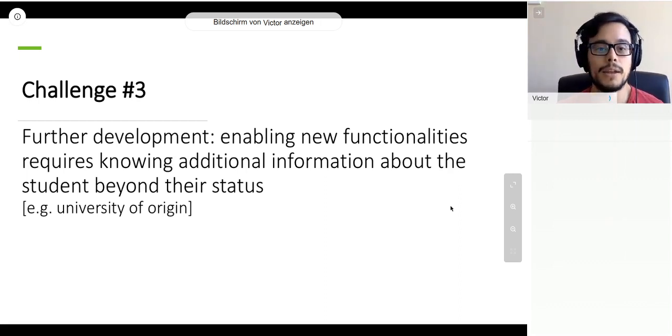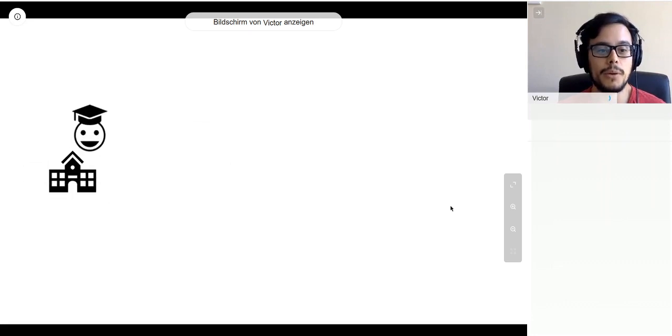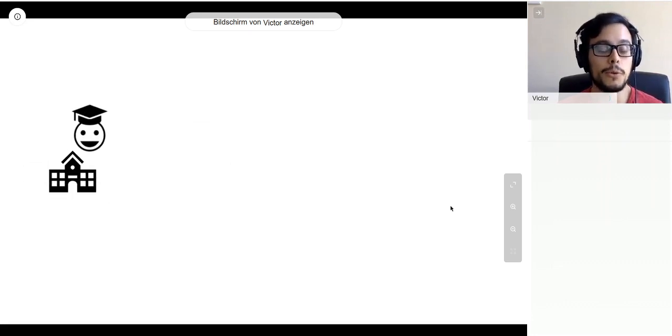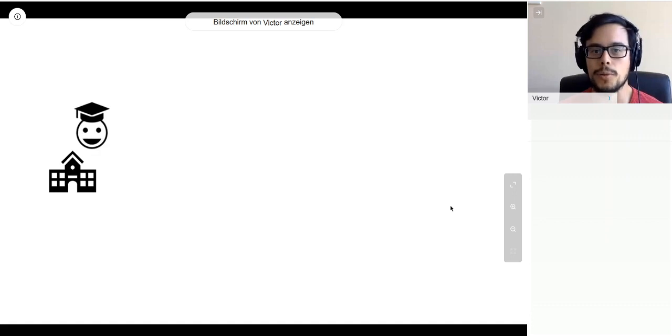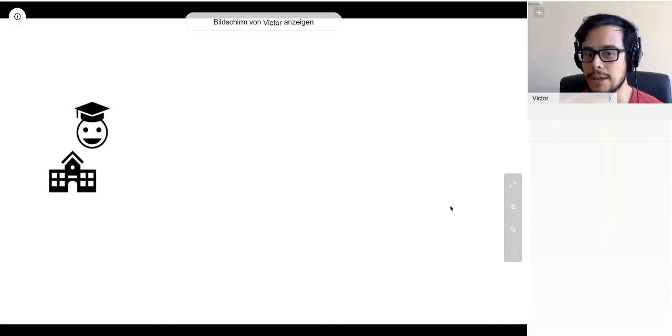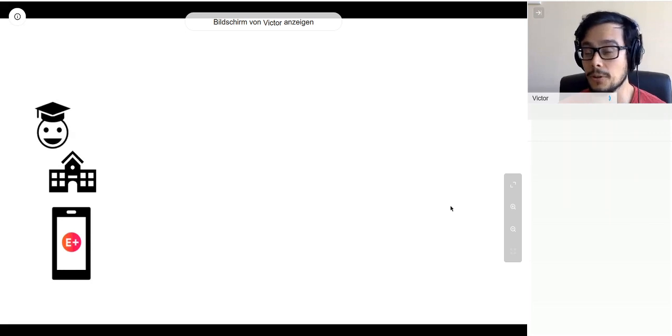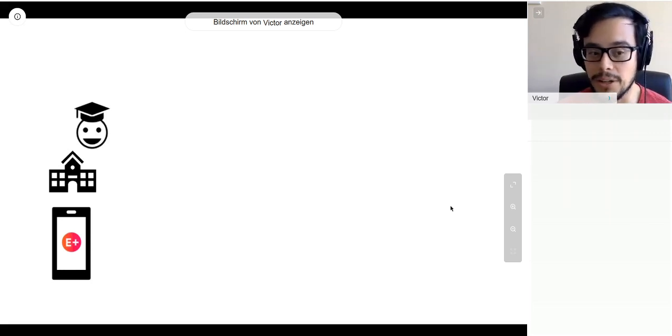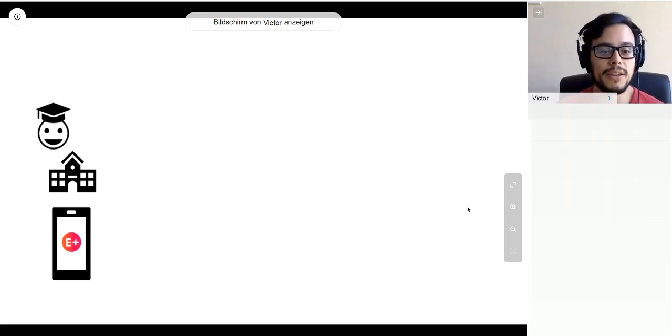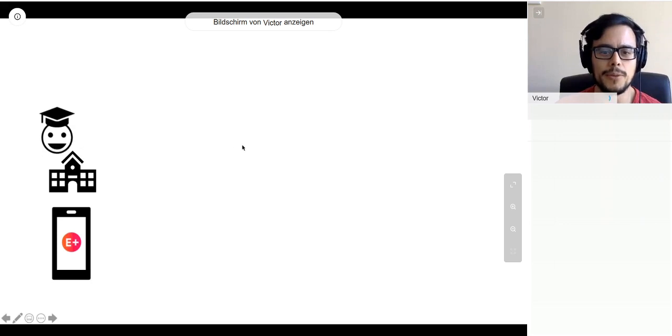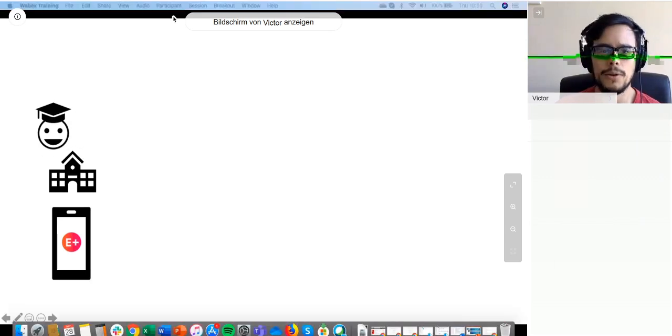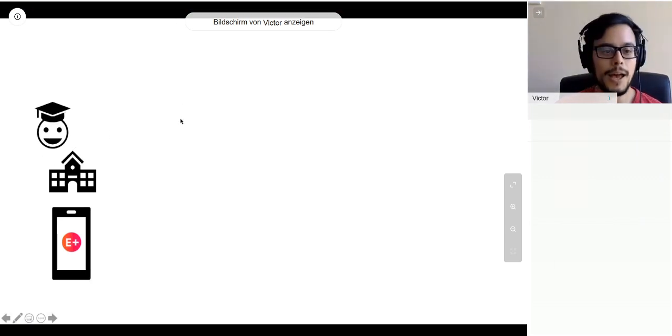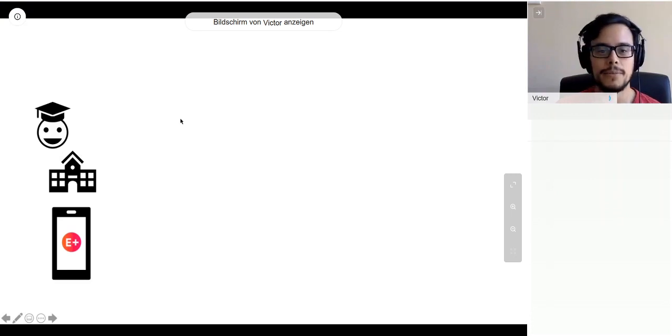I think the easiest example is a student who's very excited about going abroad on mobility, wants to know where to go, and is pretty excited about using the Erasmus app. And I'm getting some annotation requests, I'm going to move them to my other screen.